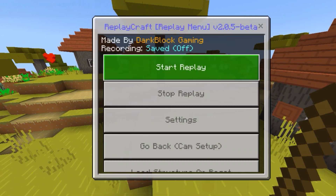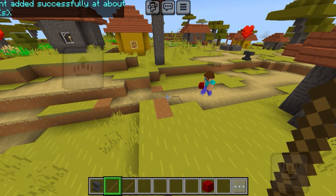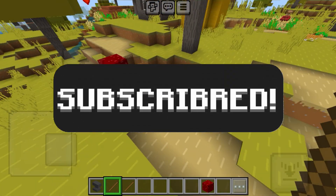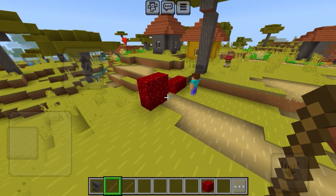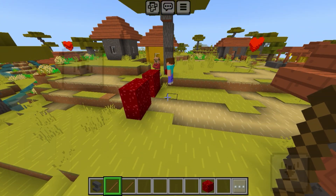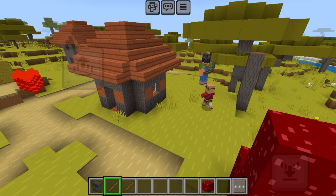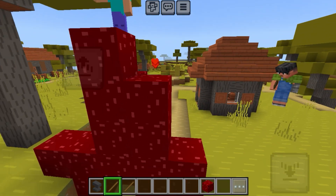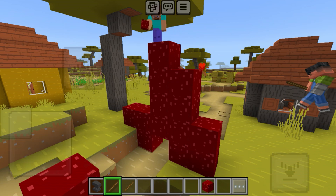After you're done with all of that, you can finally start your replay and it's gonna look like this. At exactly the 20-second mark — or whichever frame or second you set — the camera points will move. It's not the best because I'm still learning how to use it, but you can do so much with this, especially if you're a creative person, for adventure maps, or if you want to make content.